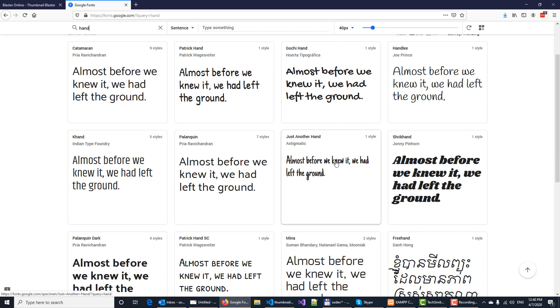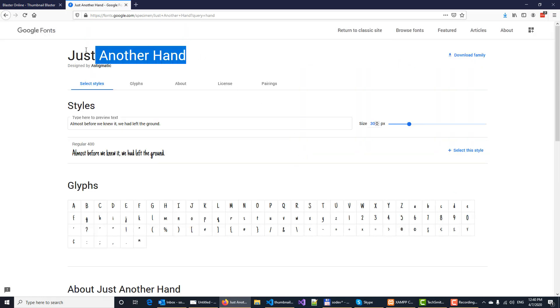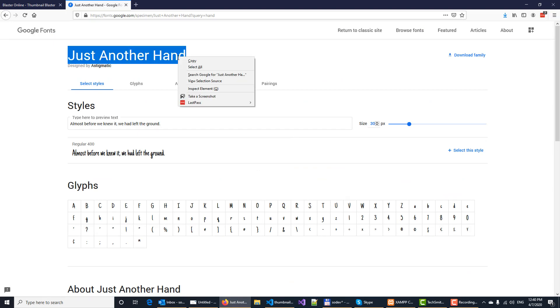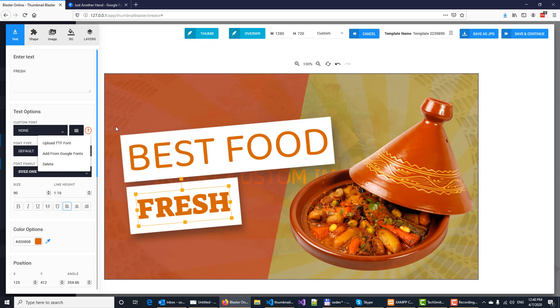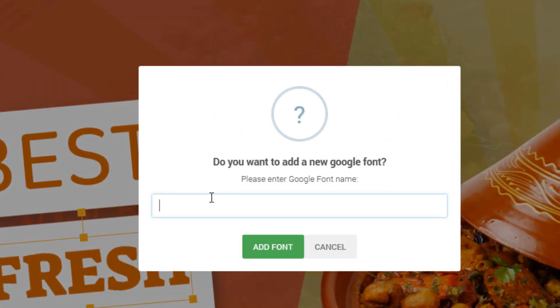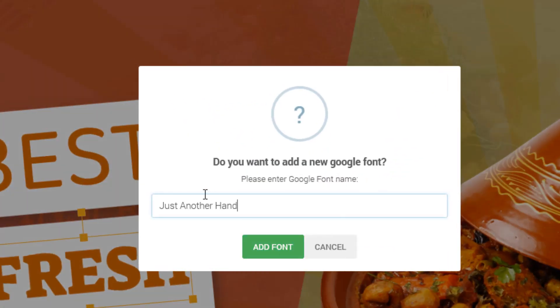This looks very good. You simply need to click on it and copy the title of the font. You copy the font name, then you open the software, click on add from Google Fonts, and right here you need to paste in the Google Font name and click add font.